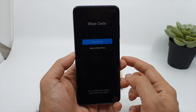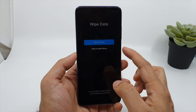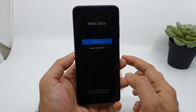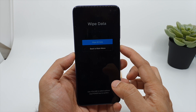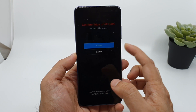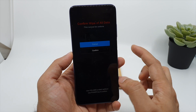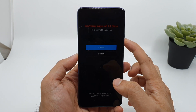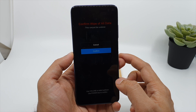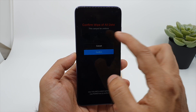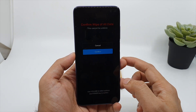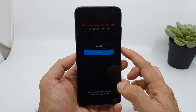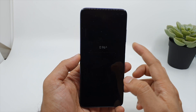It will give you an alert asking if you want to wipe your data or go back to the main menu. I would like to wipe all my data, so click the power button. There is another alert — this is the last time. You can see the confirm wipe of all data. This cannot be undone. Click on confirm.